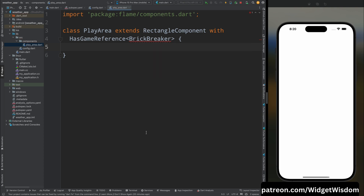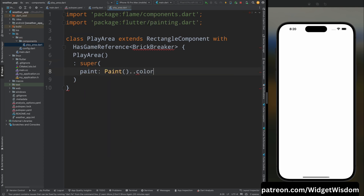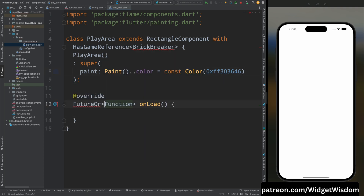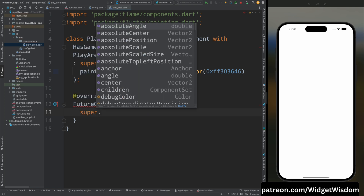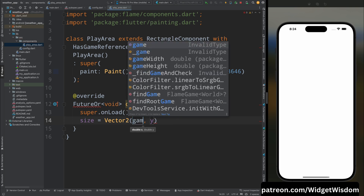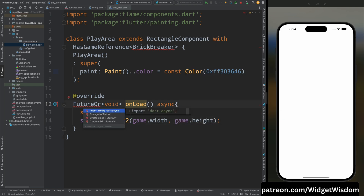Inside the PlayArea class, create a constructor and call the super constructor, specifying the paint property with a color for the play area. Then override the onLoad method, change the return type to Future, and add the async keyword. Inside onLoad, call super, then set the size of this play area using Vector2 of game.width and game.height. That's it for the PlayArea class.